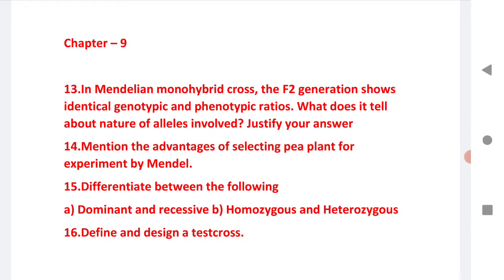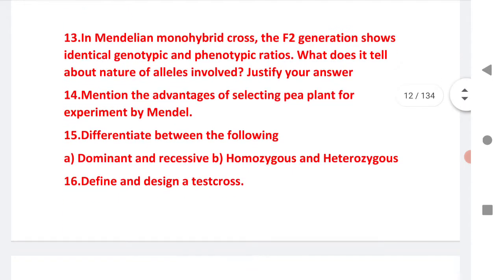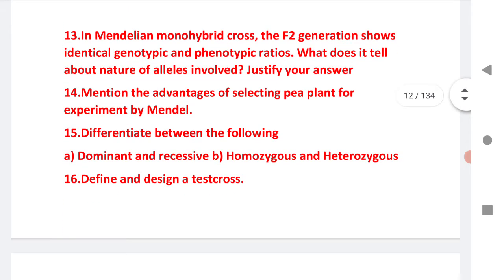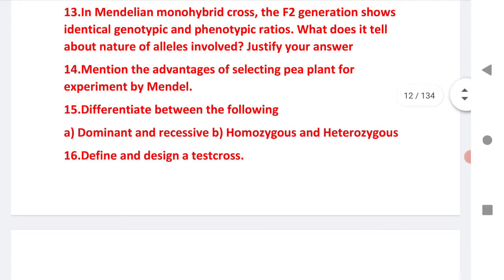Next is chapter 9, question 13: in a Mendelian monohybrid cross, the F2 generation shows identical phenotypic and genotypic ratios. Question 14: explain the advantages of selecting pea plants for experiments by Mendel. Question 15: differentiate between dominant and recessive, and between homozygous and heterozygous.